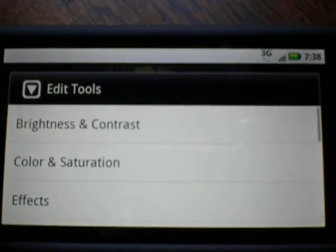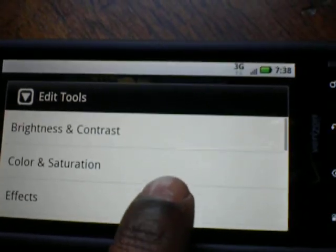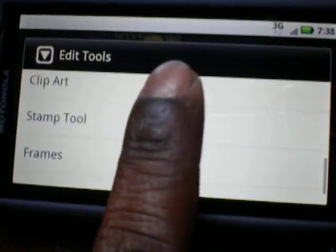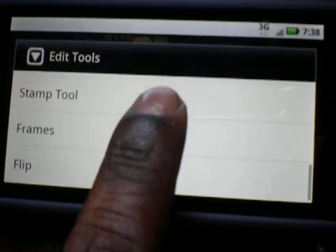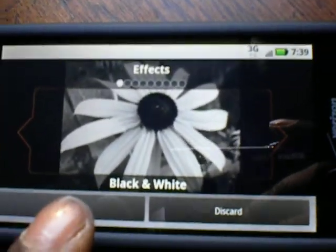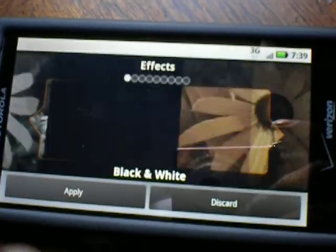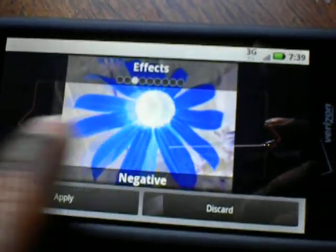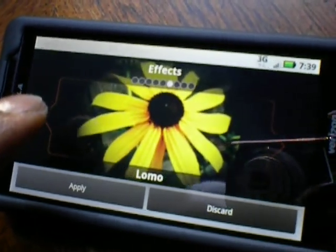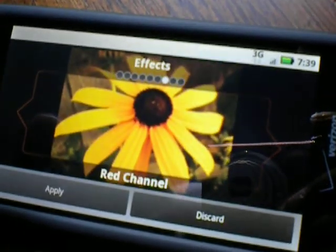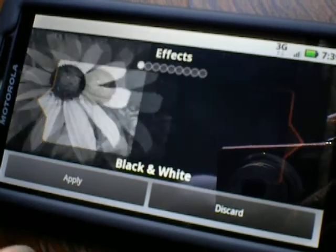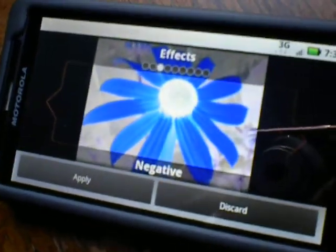You got brightness and contrast, color and saturation, effects, resize, crop, text, clip art, stamp tool, frames, and flip. I'm just going to click on effects so you can get an idea. It comes up with effects, and you get the same kind of settings that you have in your camera application. You just scroll side to side and you can change the effects. Solarize, oil painting, Lomo, red channel, green channel, blue channel, black and white, and sepia.